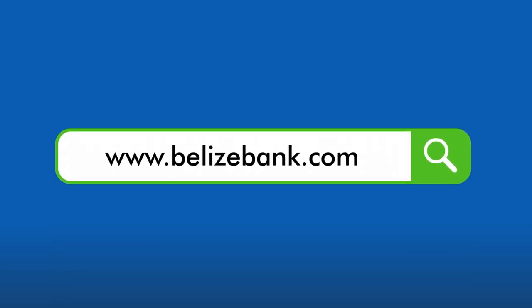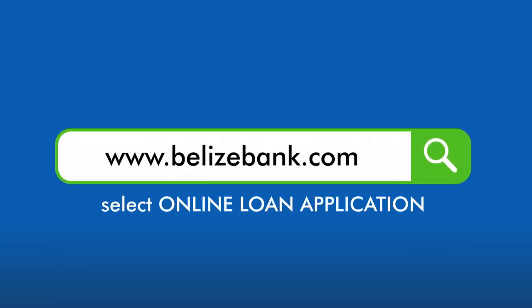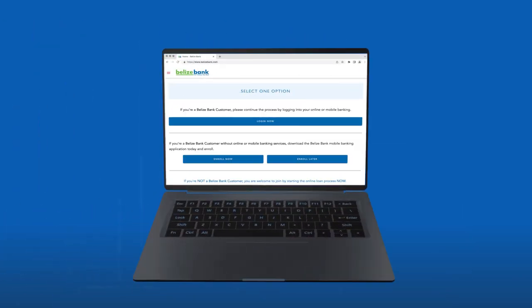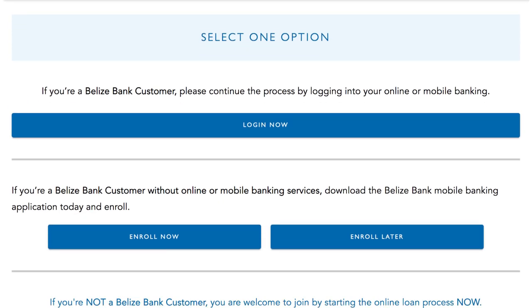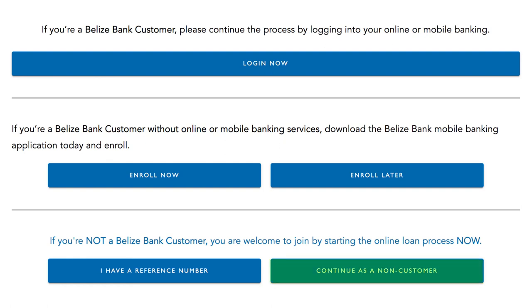Let's begin. Go to www.belizebank.com and select Online Loan Application. Now you will click the button that reads Continue as a non-customer at the bottom right of the page.